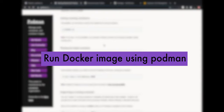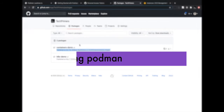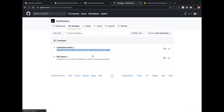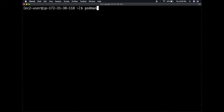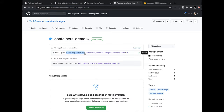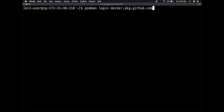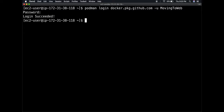Now I'll run the existing image I already built. Going to my GitHub packages, under containers-demo there are images built using Docker. I need a personal access token to pull them. I'll log in with 'podman login docker.pkg.github.com', using my GitHub username 'movingtoweb' and my personal access token as the password. Once I enter the token, I get a 'Login Succeeded' message.